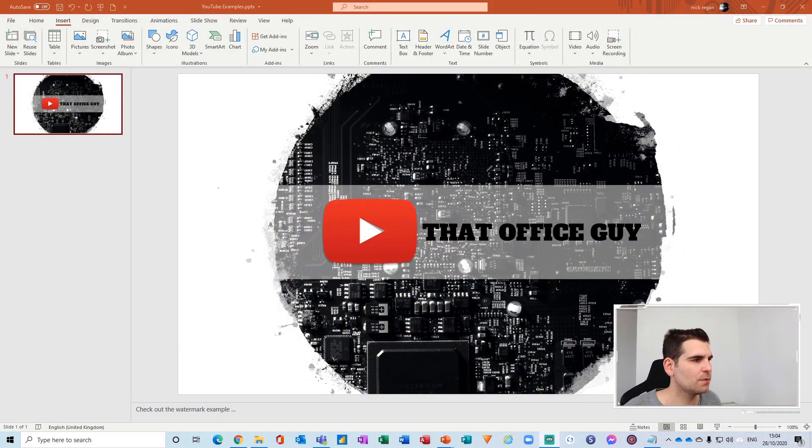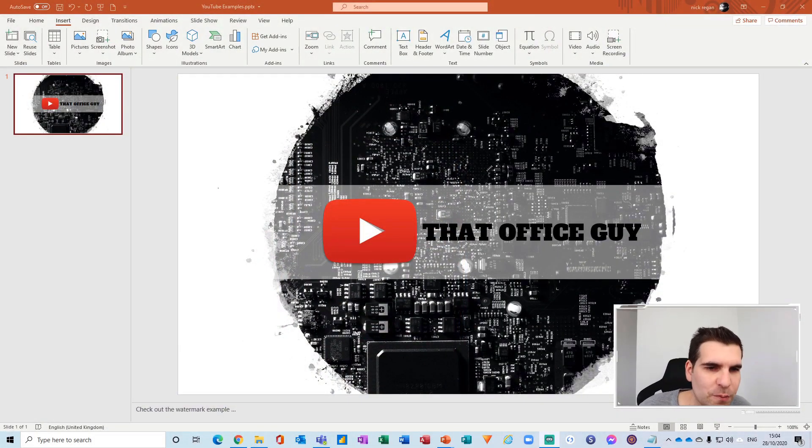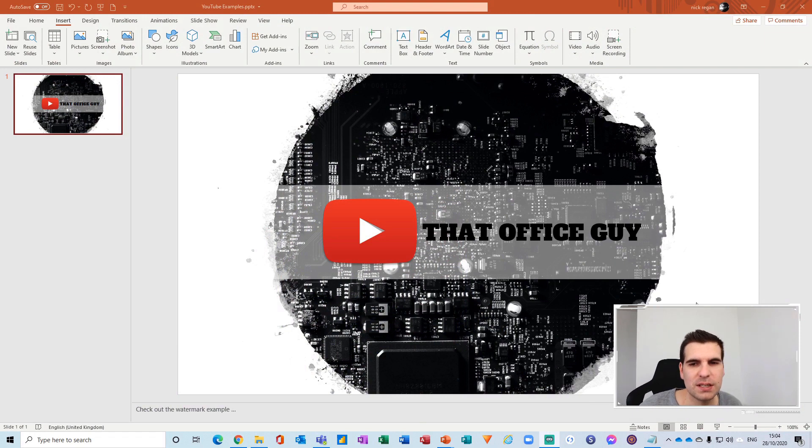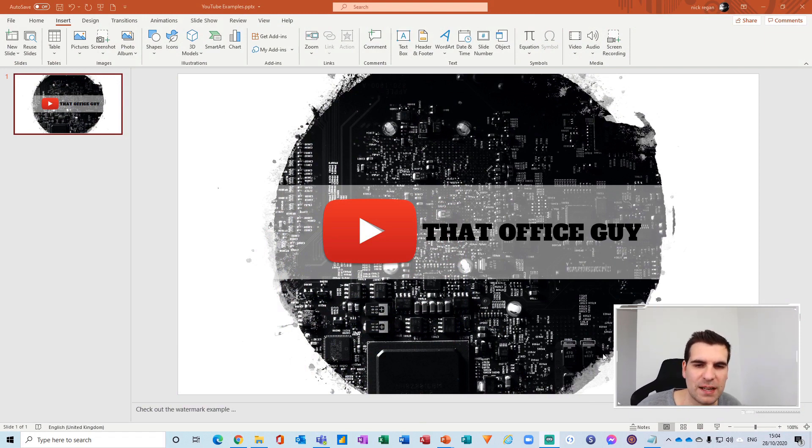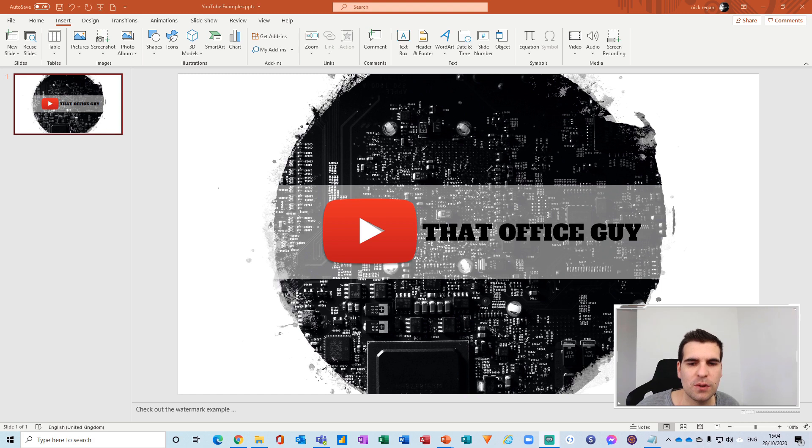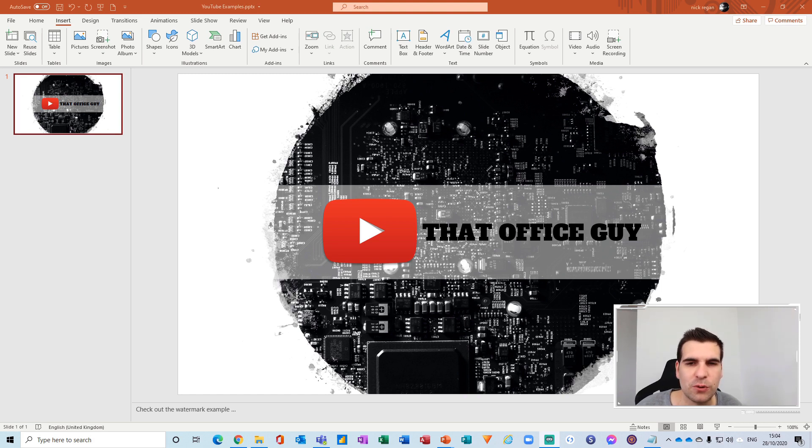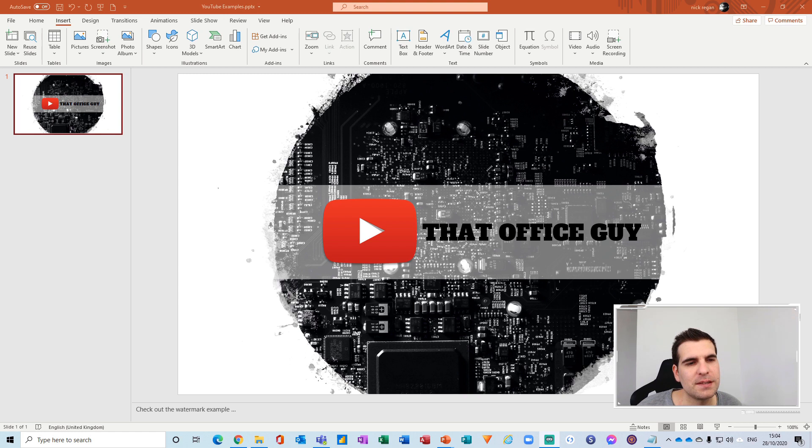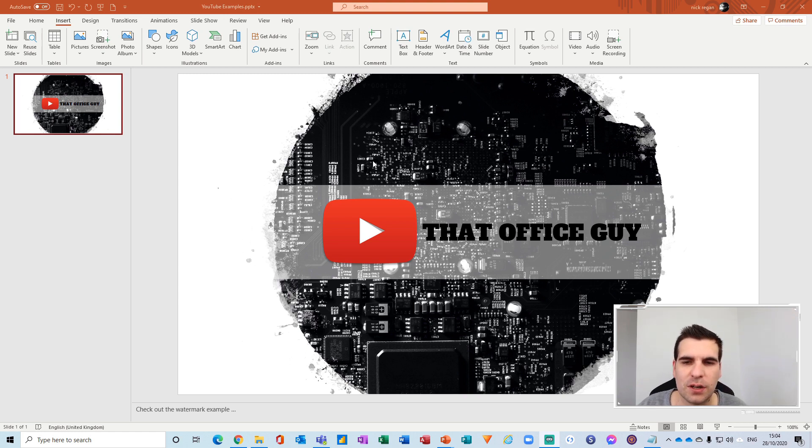Okay, so here we are inside my PowerPoint presentation. On this particular slide that's branded for That Office Guy, I'd like to add a QR code. The QR code will directly take people to my YouTube channel. There's a couple of ways you can do this.